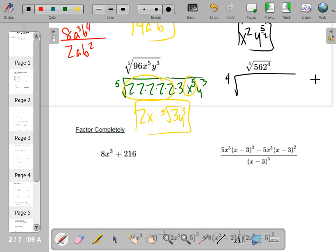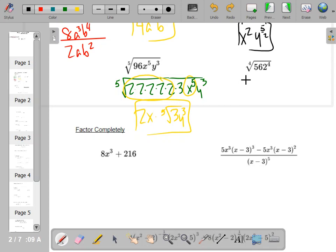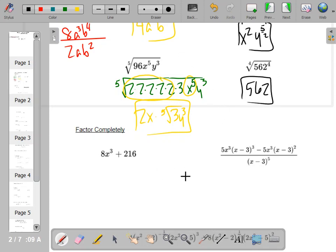Pretty much the same game here — wait, hang on, maybe not. The fourth root of something to the fourth power is just the radicand: 562. These roots and powers can see the radicand — that's kind of tricky. You don't need to factor anything.